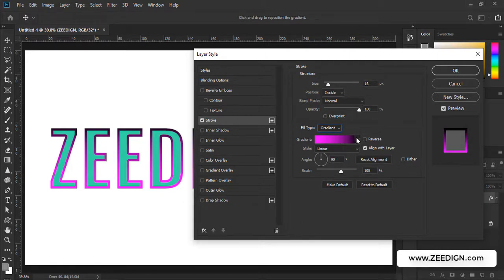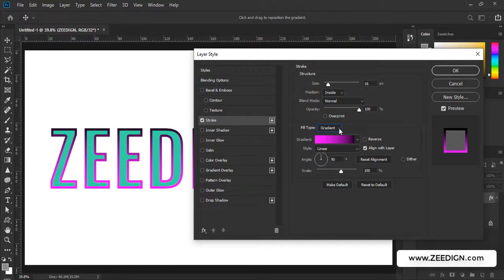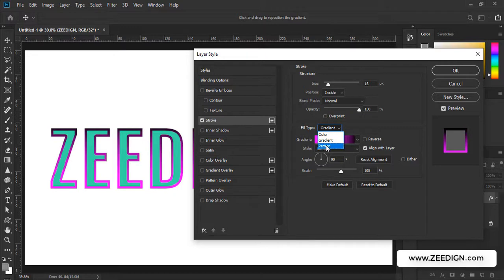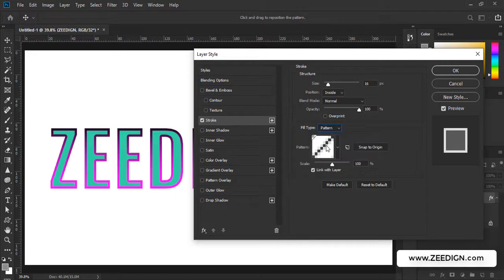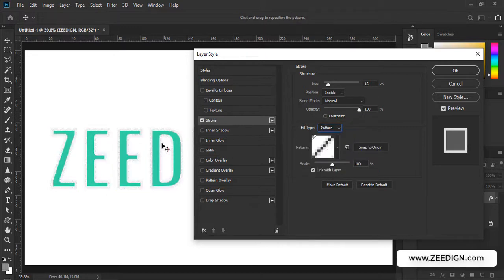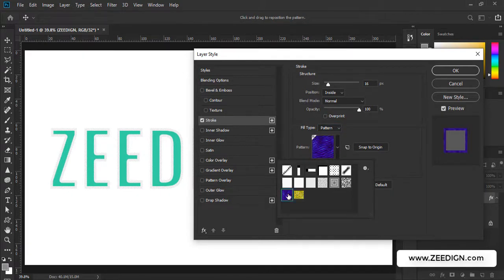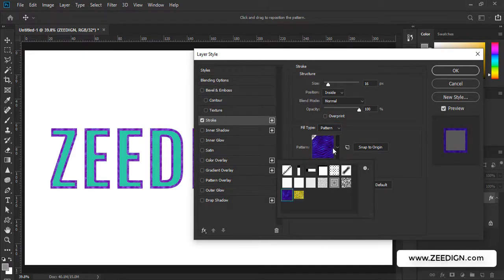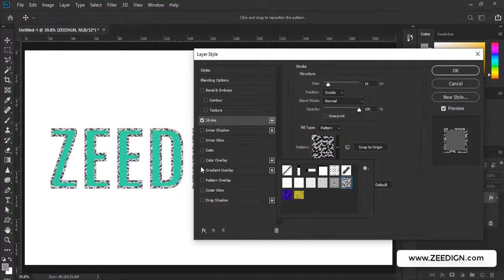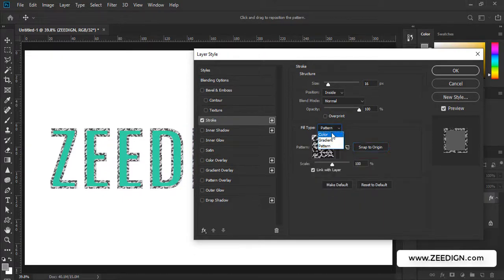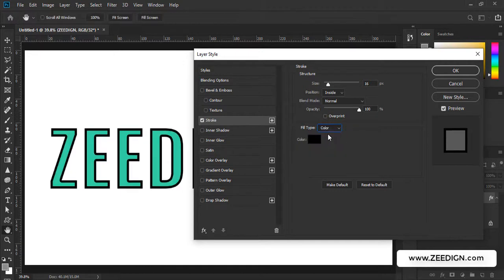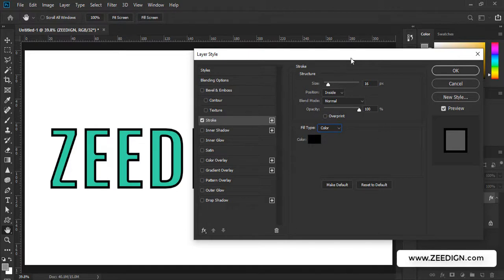This way you can pick gradient, and these are all the settings related with gradient - the angle, the scale, and all that. From here you could also add pattern to your boundary and you could implement these patterns available in your Adobe Photoshop to your text.